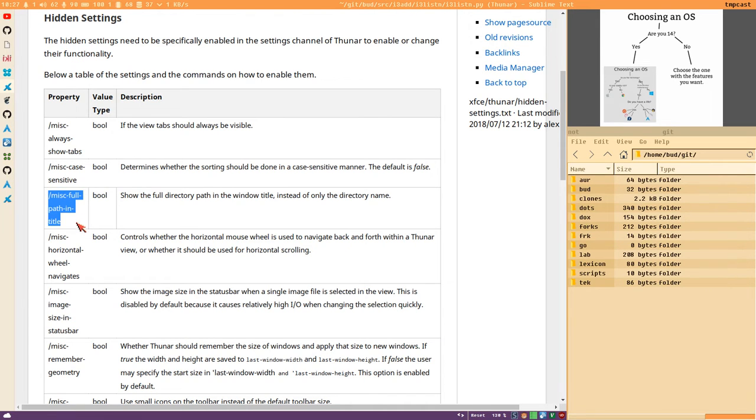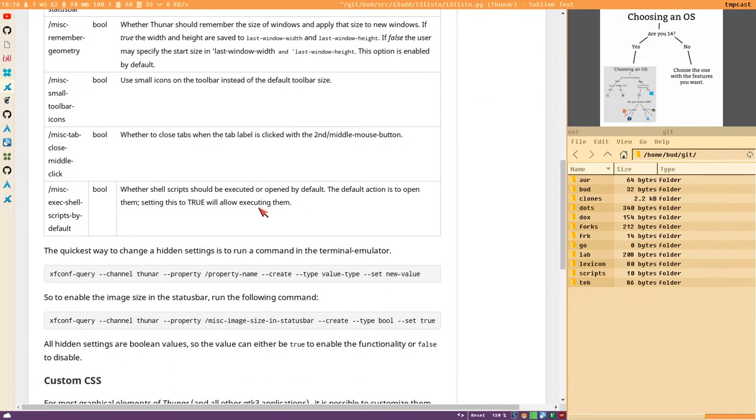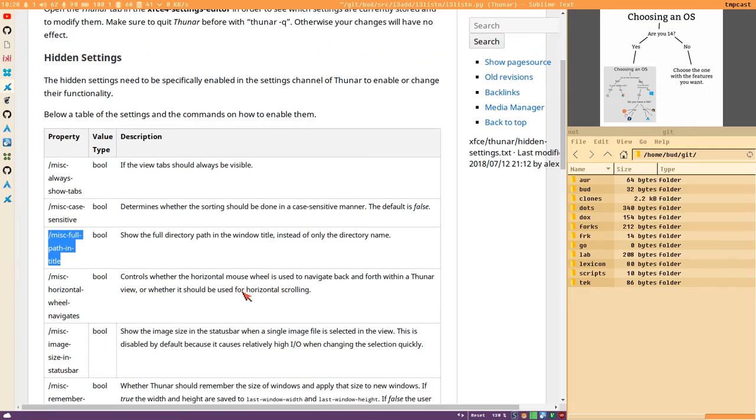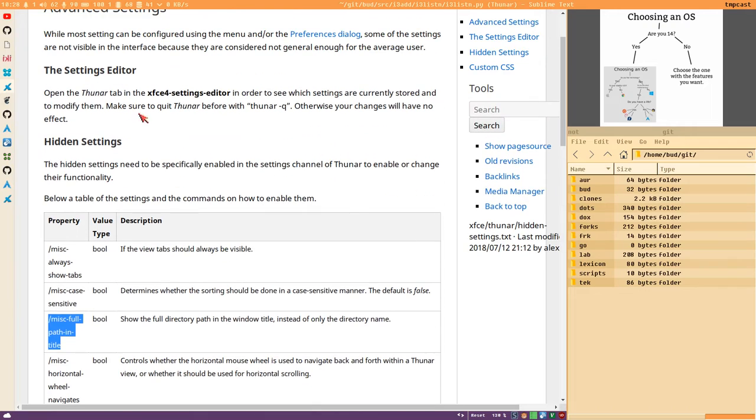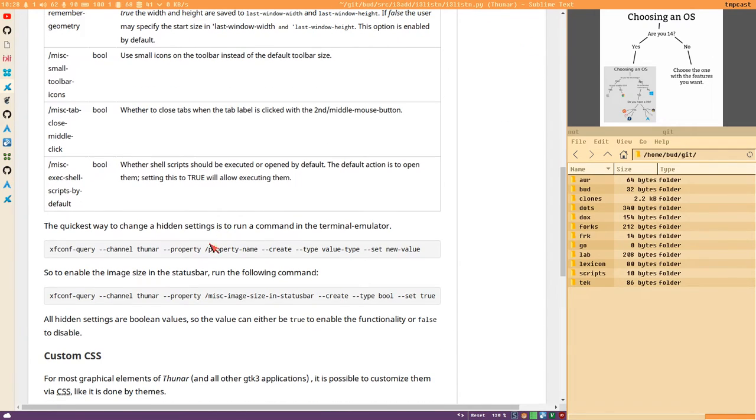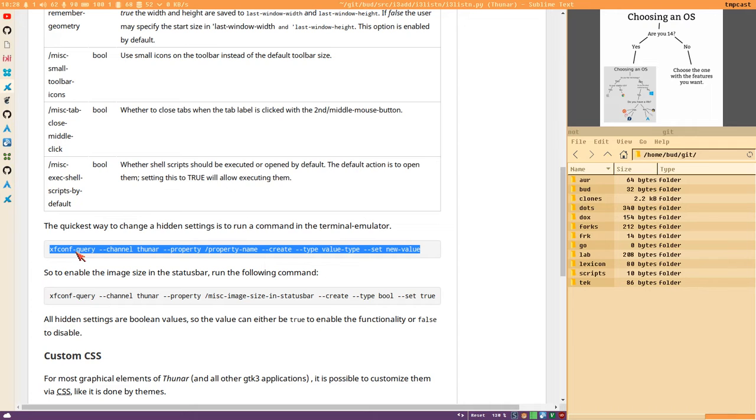The setting we want to enable now in this video is 'full path in title'. It also tells us here that if we don't want to use this amazing XFCE settings editor, we can also use the command line option. The quickest way is to write this quick little simple command: xfconf-query --channel thunar --property /property-name --create --type value-type --set and then the value.